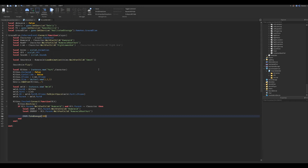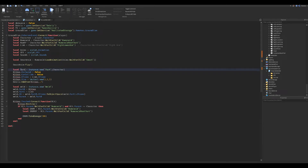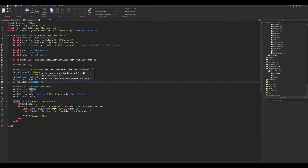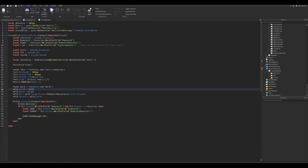We will now change the hitbox name to Part and copy the part script, paste it, and rename that to the hitbox. We do this so the hitbox becomes bigger when it hits initially.